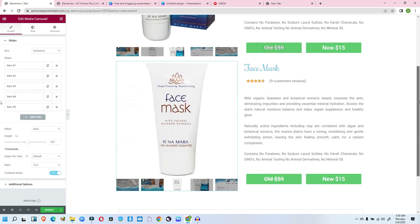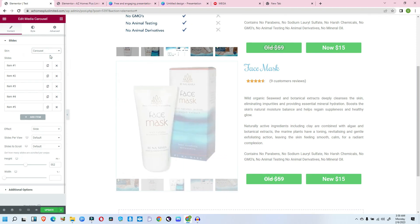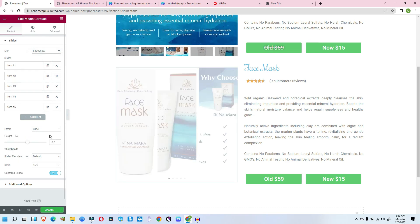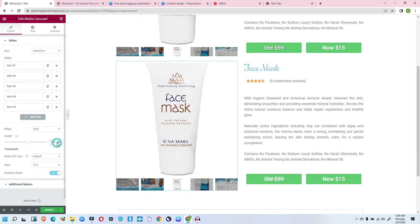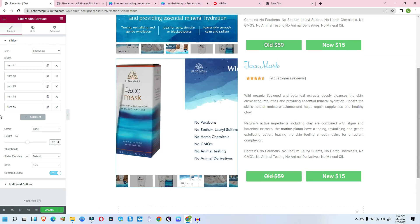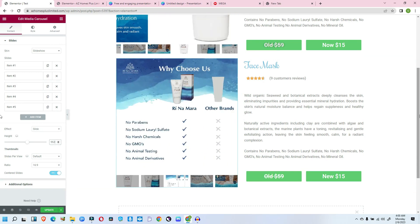The height we set before was when it was on carousel mode — you can see that was the carousel setting. But the height we just set now is when it's on slideshow mode. This is what we want. This is exactly what we want.